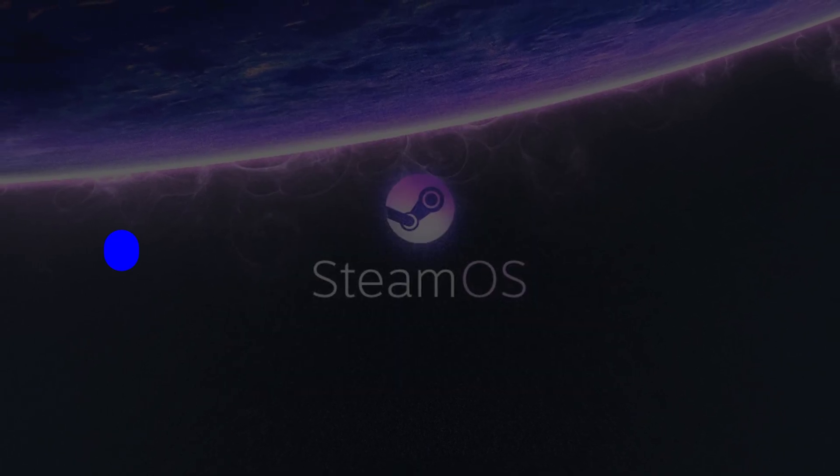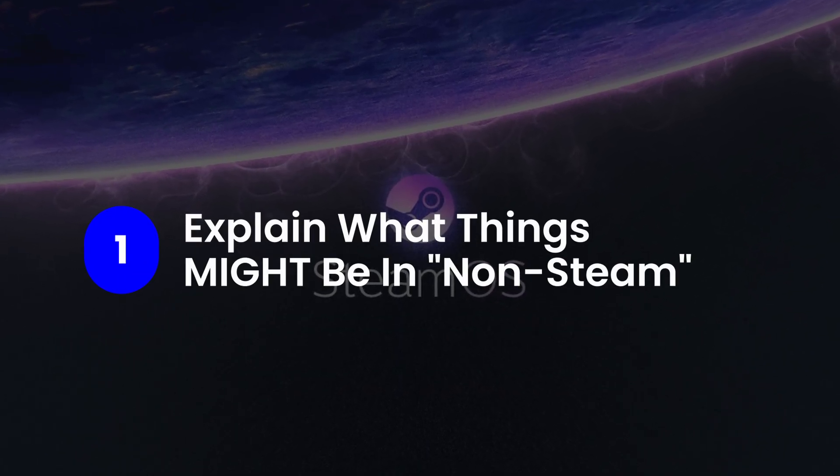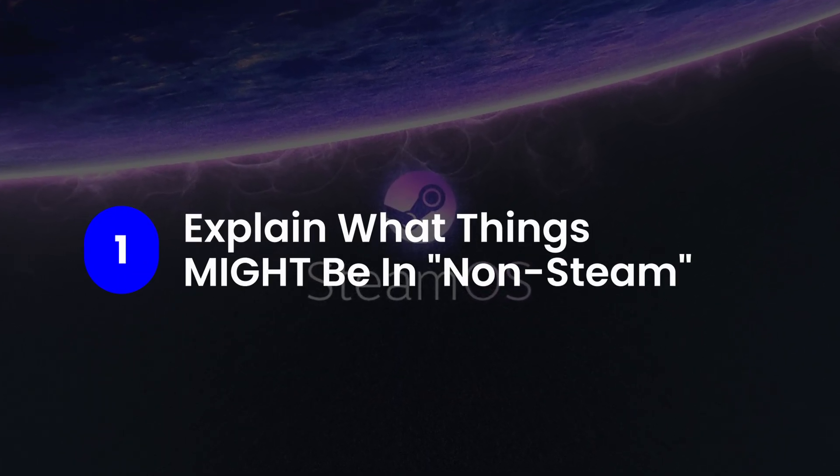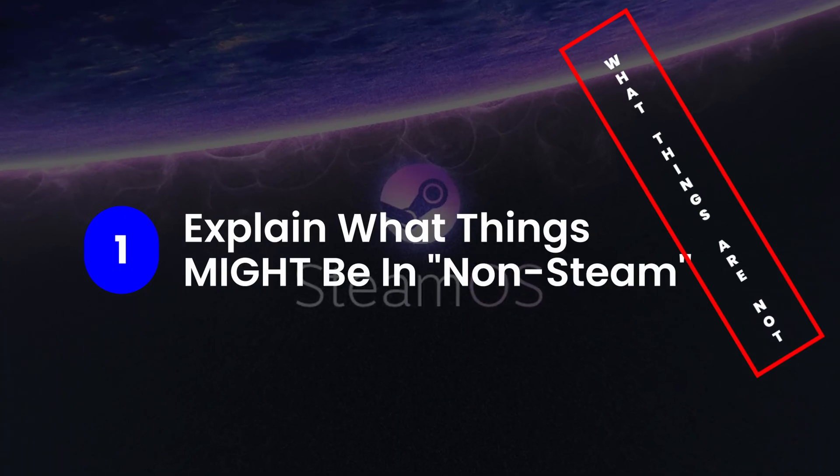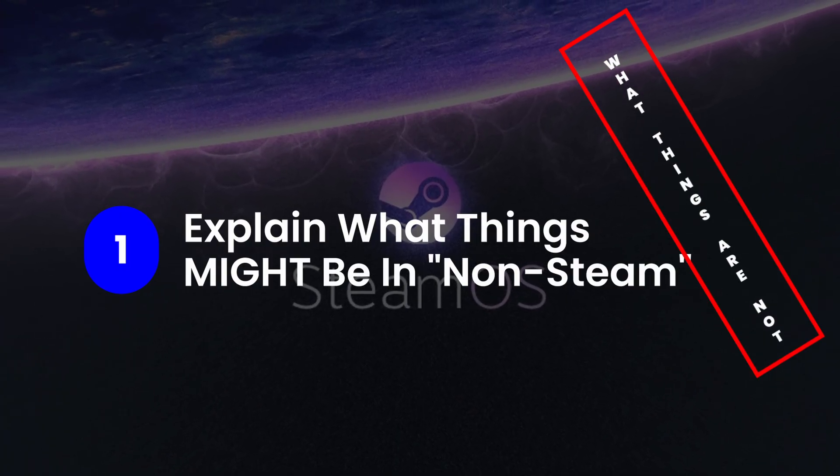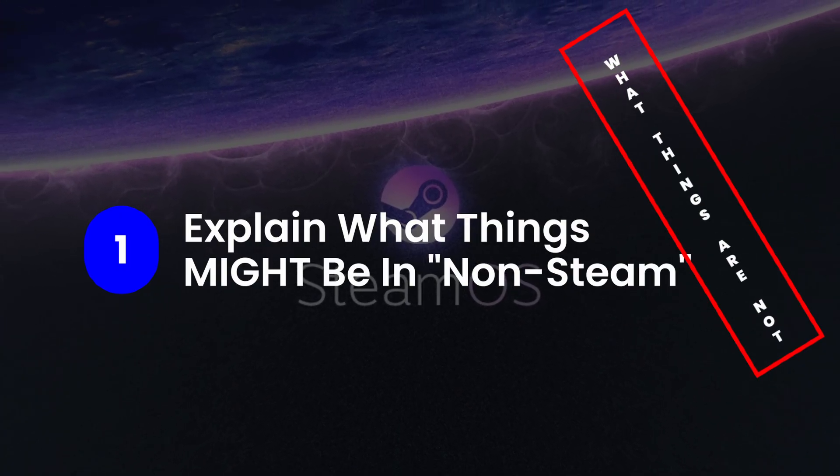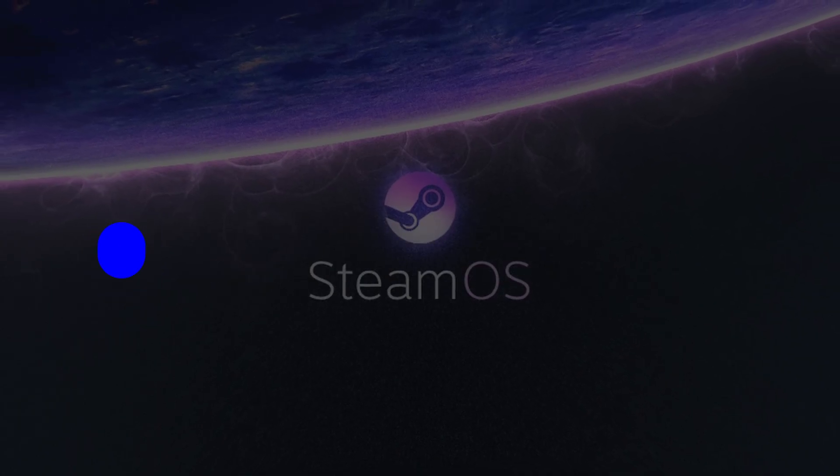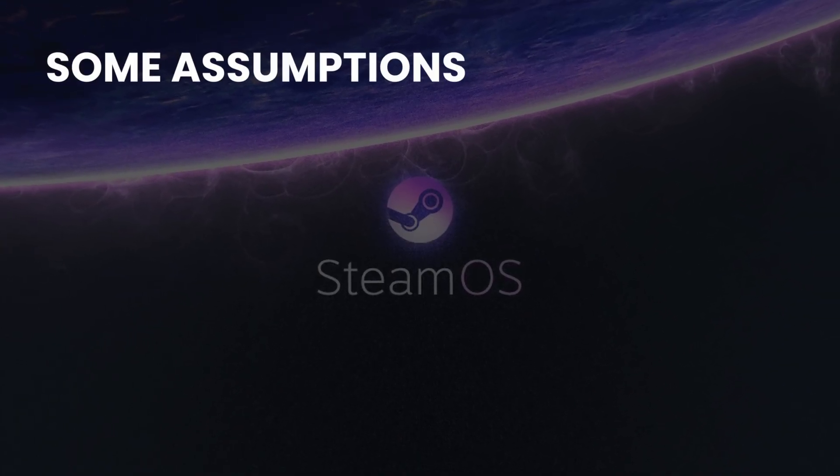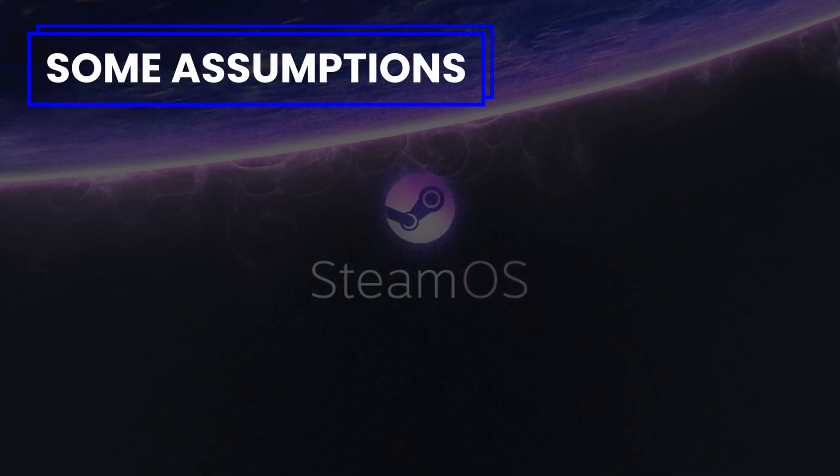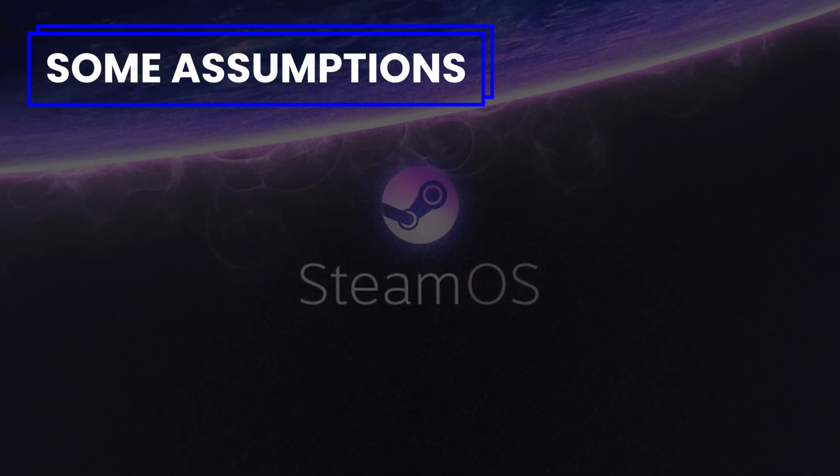The first half of this video will be explaining what things might be in the other category and what things are not. So once we get to the second half, the do part, we know what we're looking for. Worth noting, this video will assume several things.